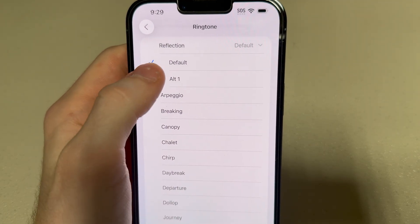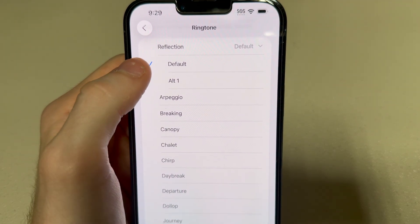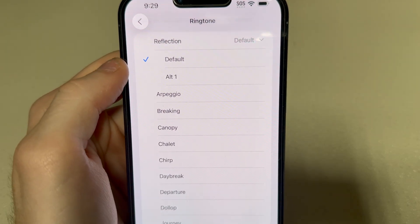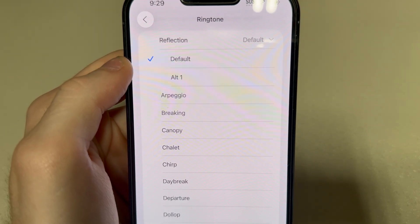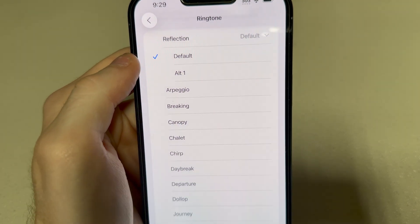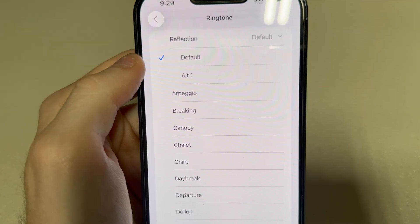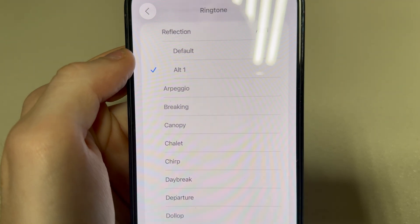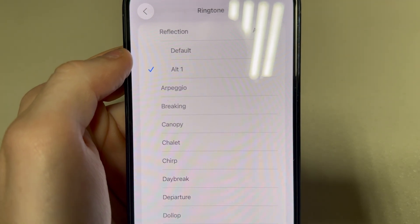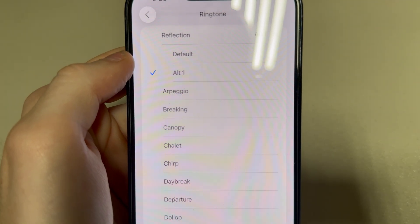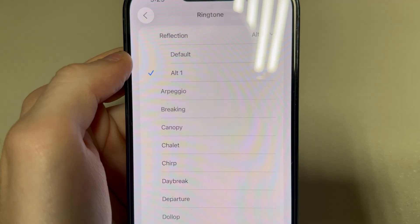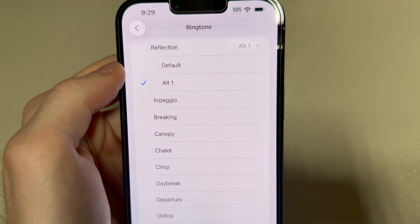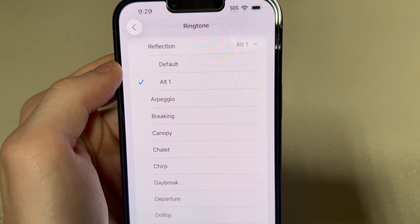There is a new ringtone. Here's the default one. And here's the new alternate one. I actually like it — it's a bit gentler than the default one we've had for a while.